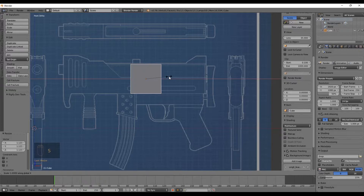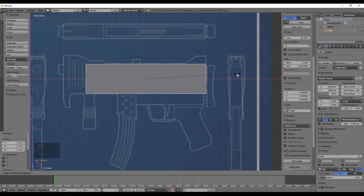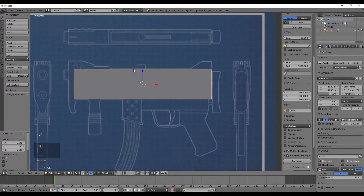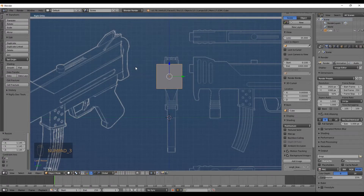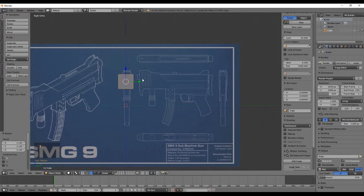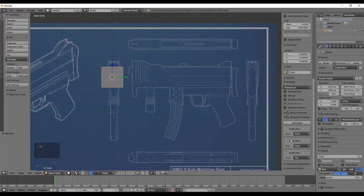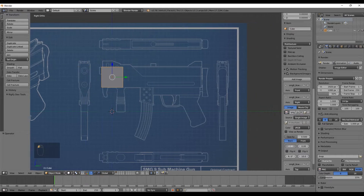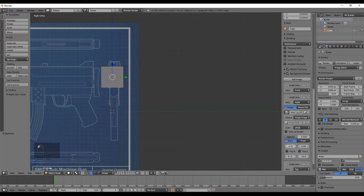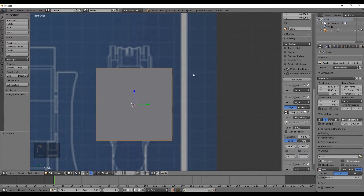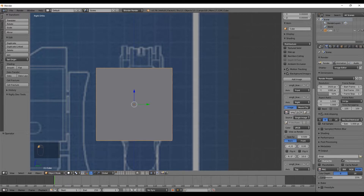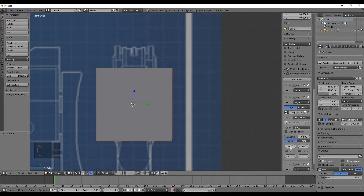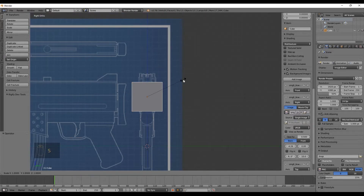Scale it in X to fit, then switch to the right orthogonal view with Numpad 3. The right view image may not be aligned with the cube. Go to the panel, select the right image, and scroll down to control the X offset. Center the right view of the SMG weapon with the blue line — the value I use is minus 4.26. Then scale the cube down a little to fit the right view.